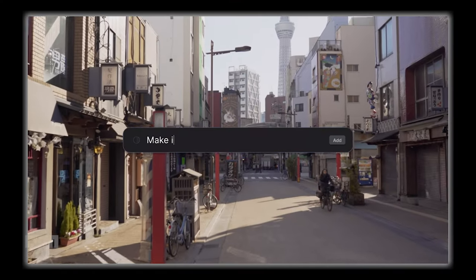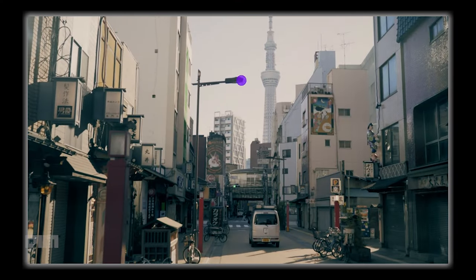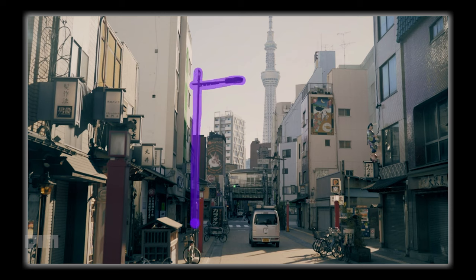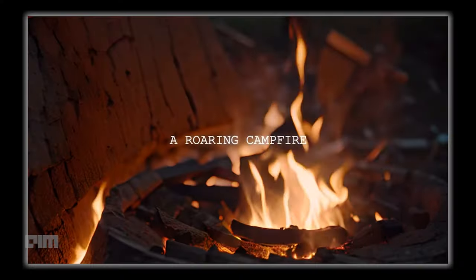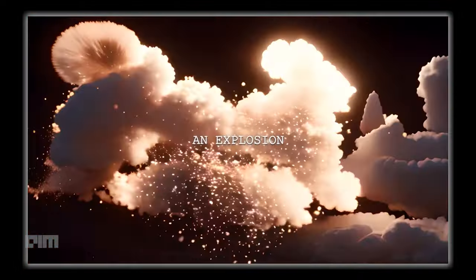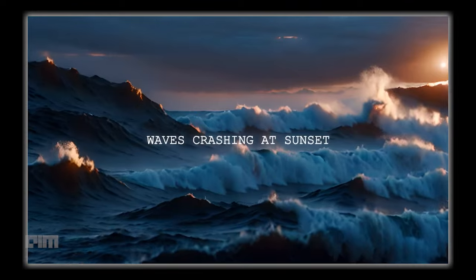The previous AI model, Gen 1, allowed users to transform existing videos into new ones through image references, presets, or text prompts. Now, with Gen 2, you can make videos from scratch by providing text prompts alone.